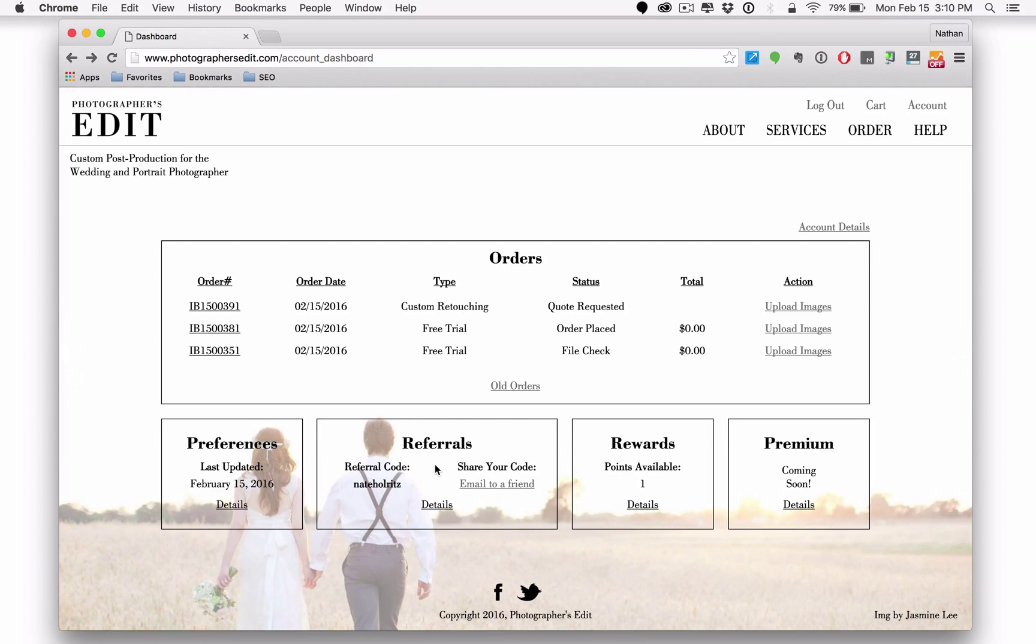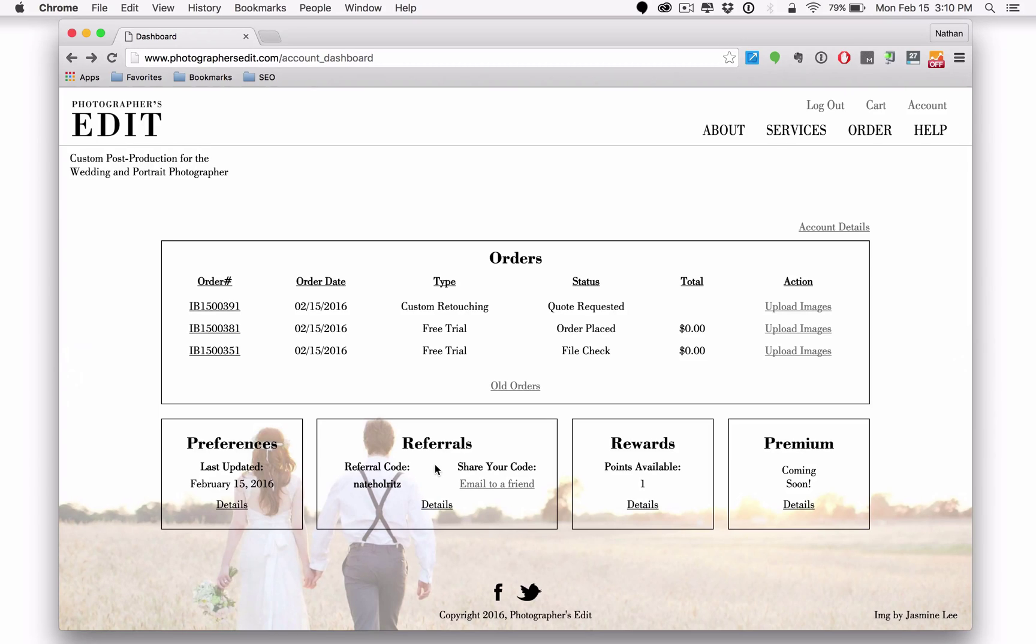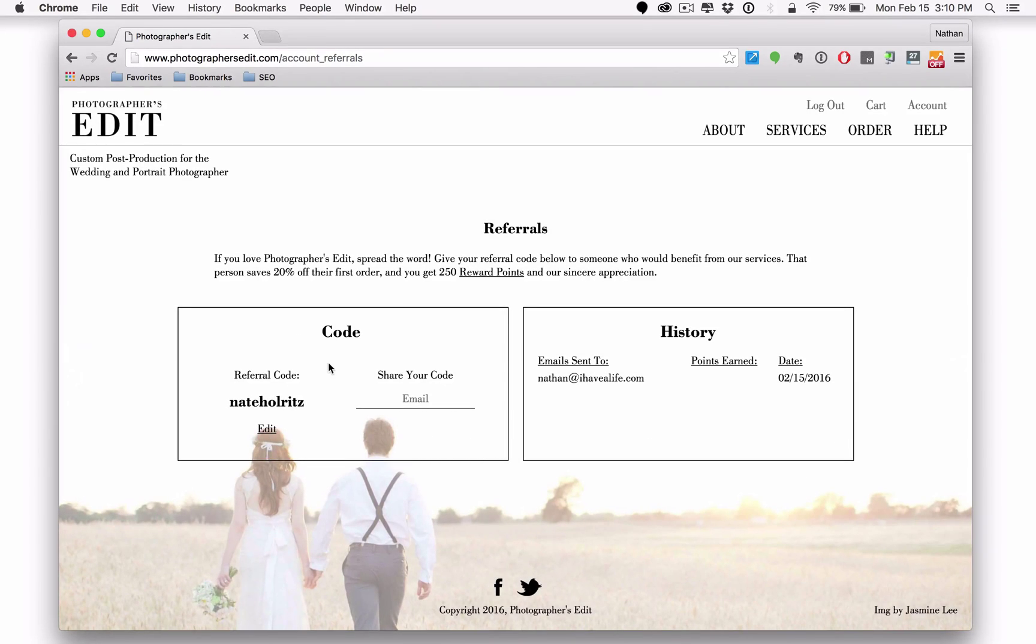Referrals. This is a feature that many photographers didn't realize that we had built into our website and it's why we've brought it here to the account dashboard. We want you to be aware that if you refer another photographer using your referral code, which by the way, you can edit, customize, make it your own.